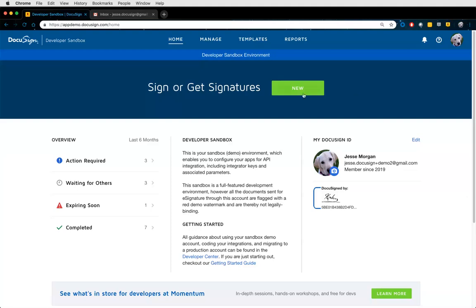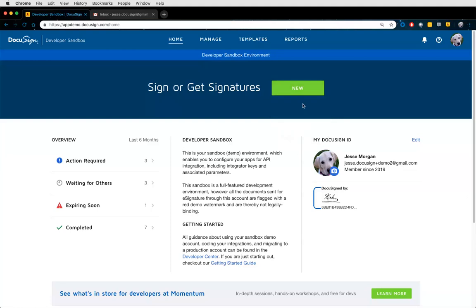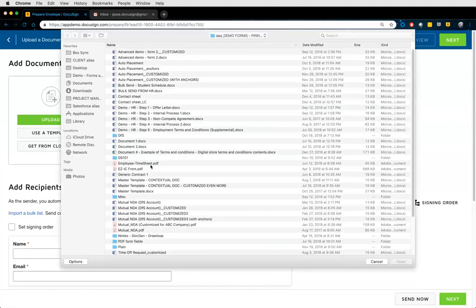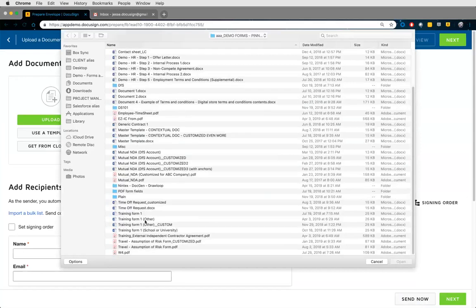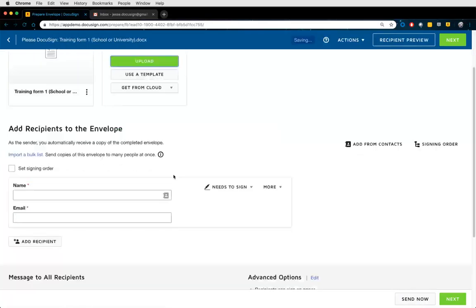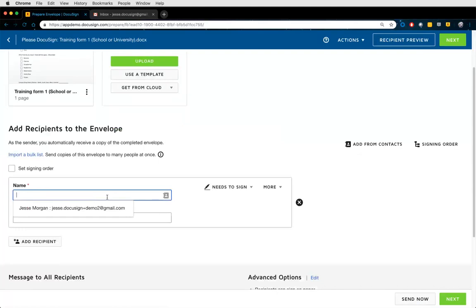Let's go ahead and click on this New button — Send an Envelope. I'm going to upload a document or two. I'll then proceed to add in a recipient that I want interacting and signing the document. You can have more than one; I'm just going to put in one for starters.